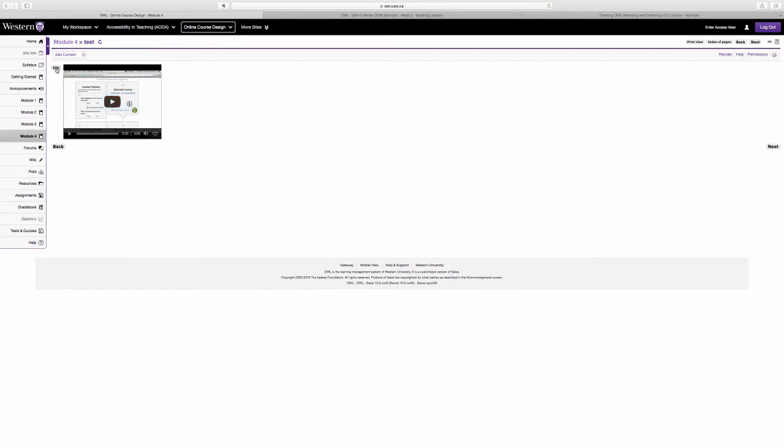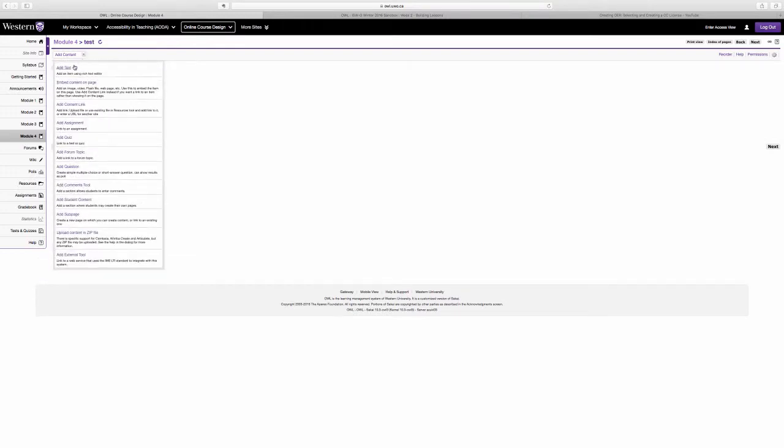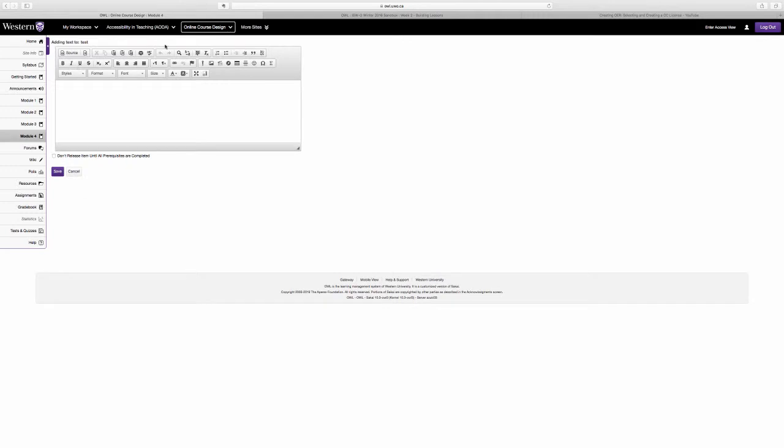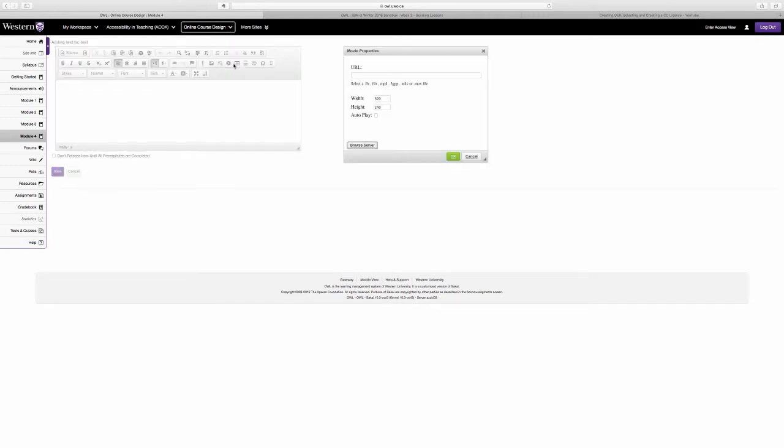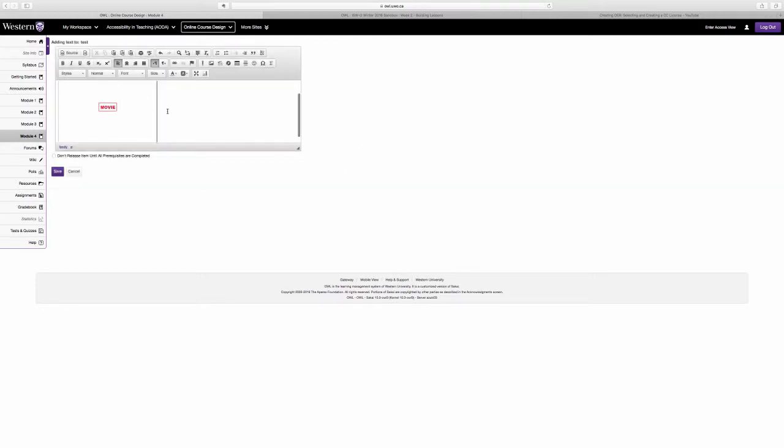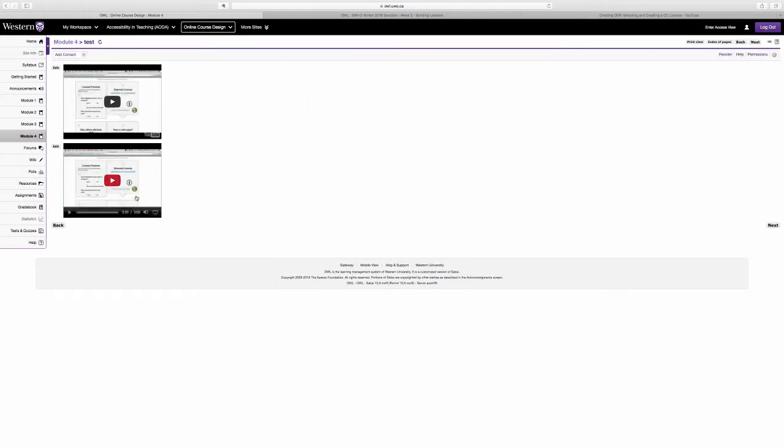Now this has been added by going to add text and using this video tab to insert a URL linking to a YouTube video. So you can see when I do that it's coming up with movie, and when I click save it's automatically added there.